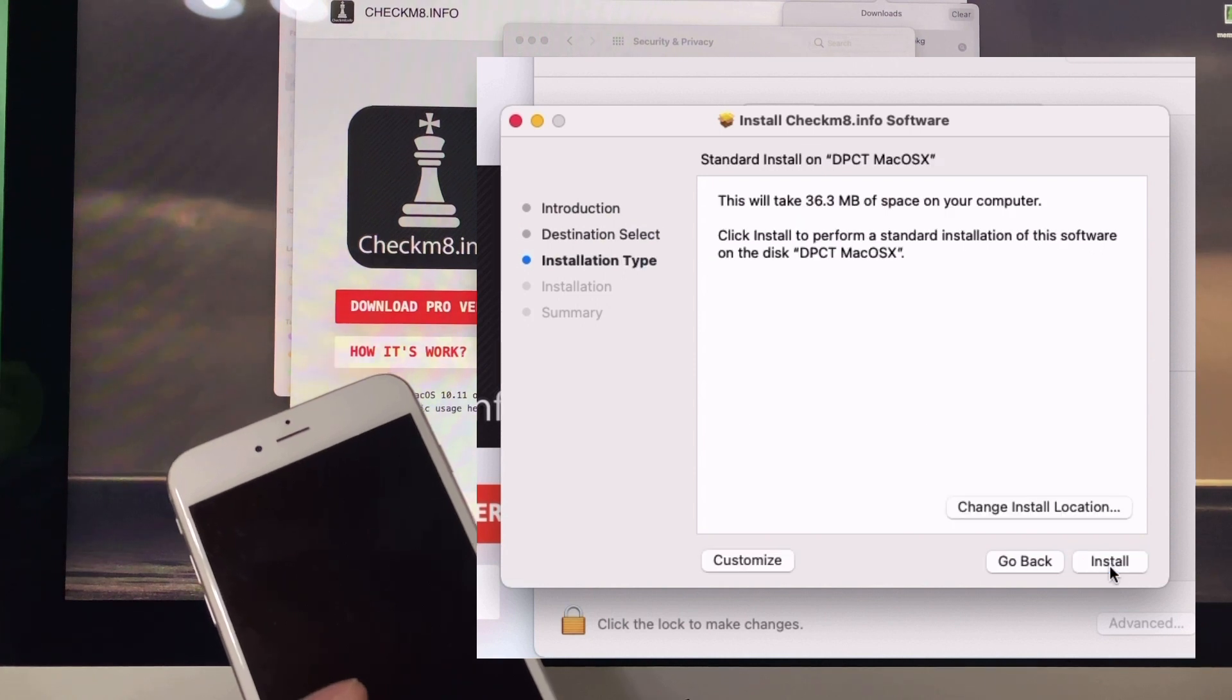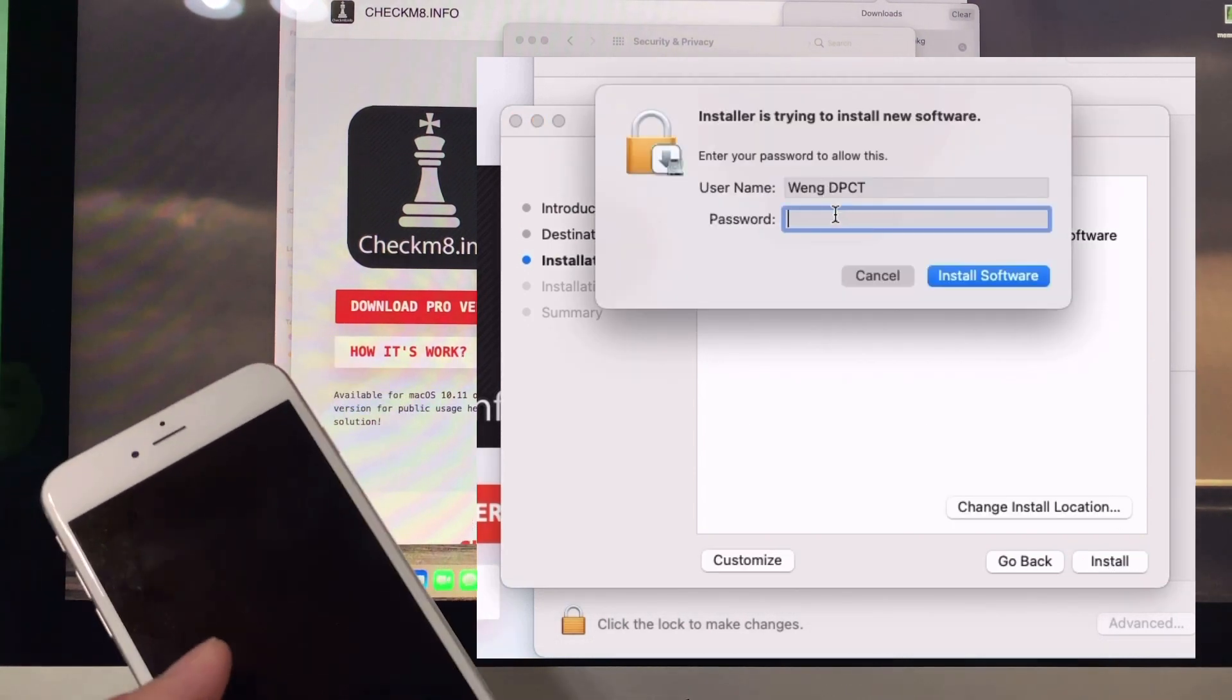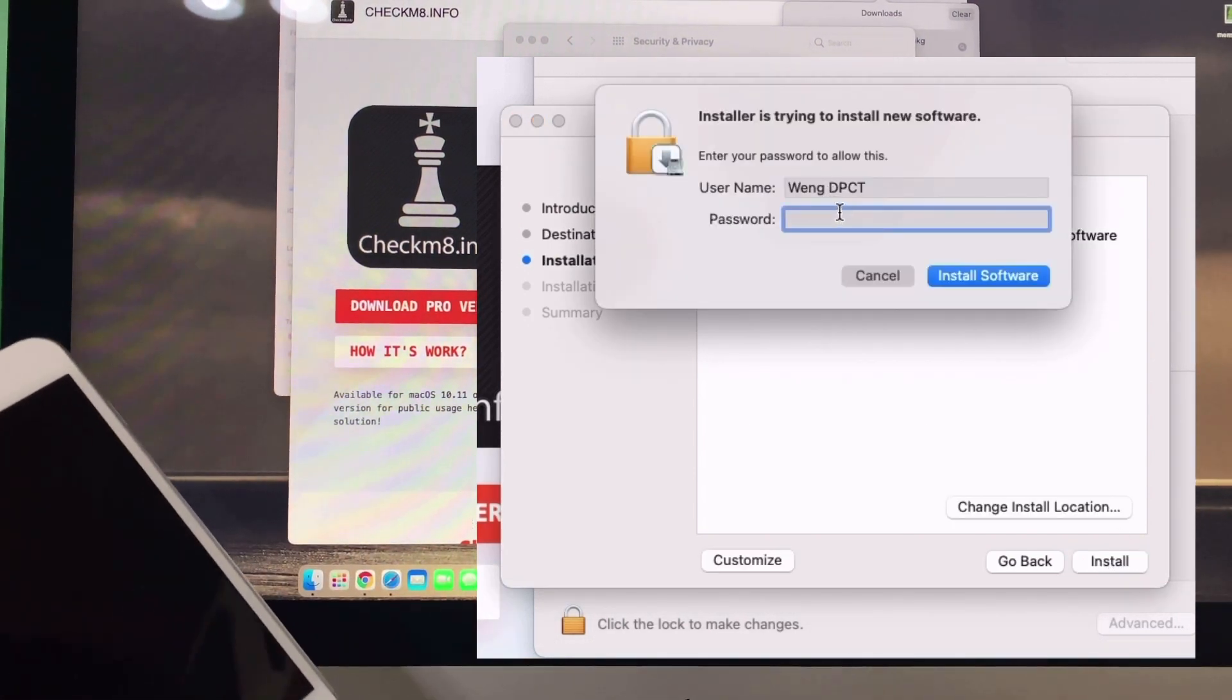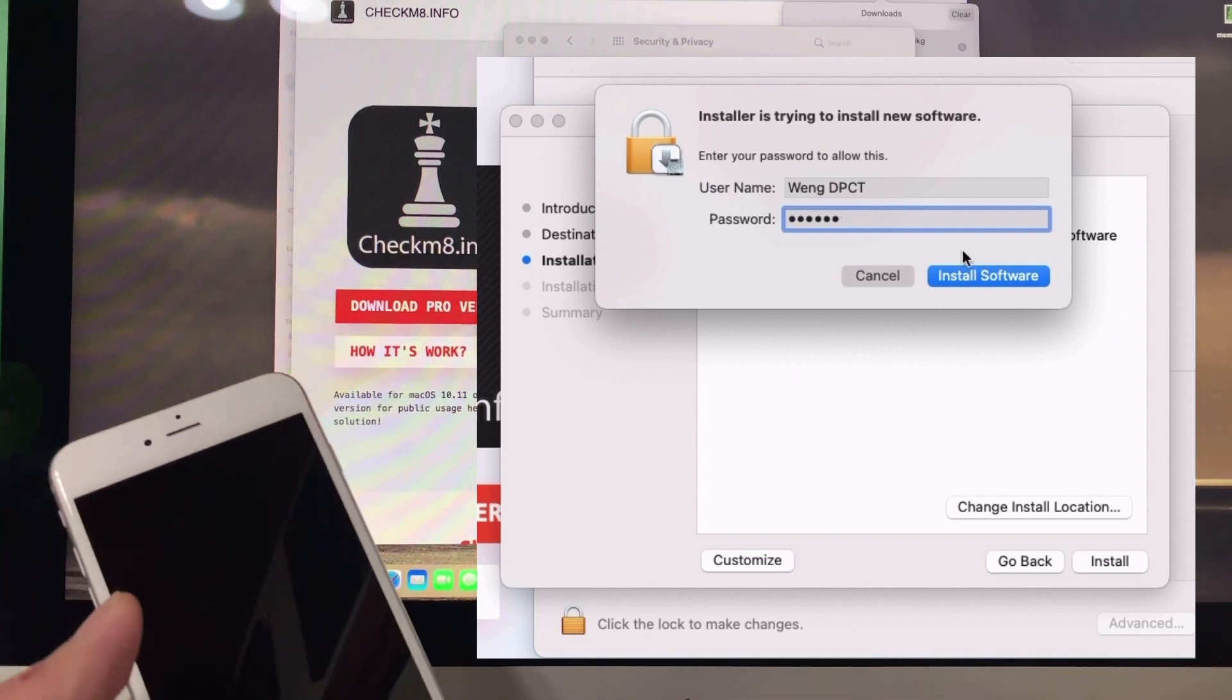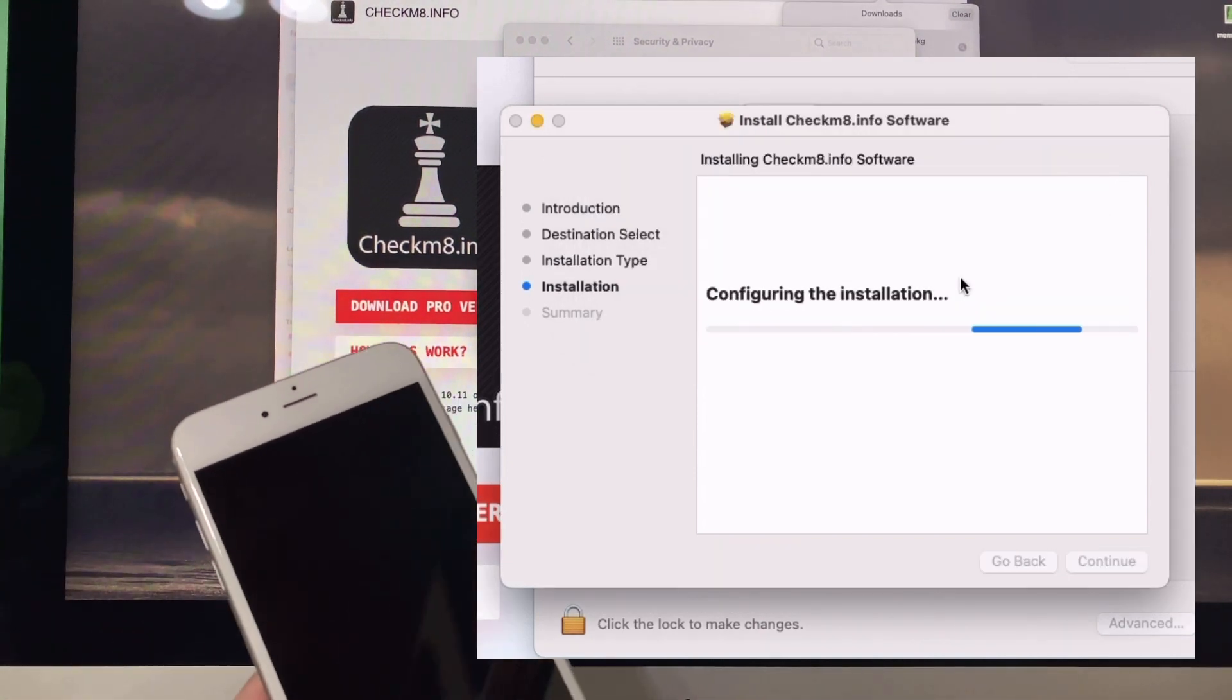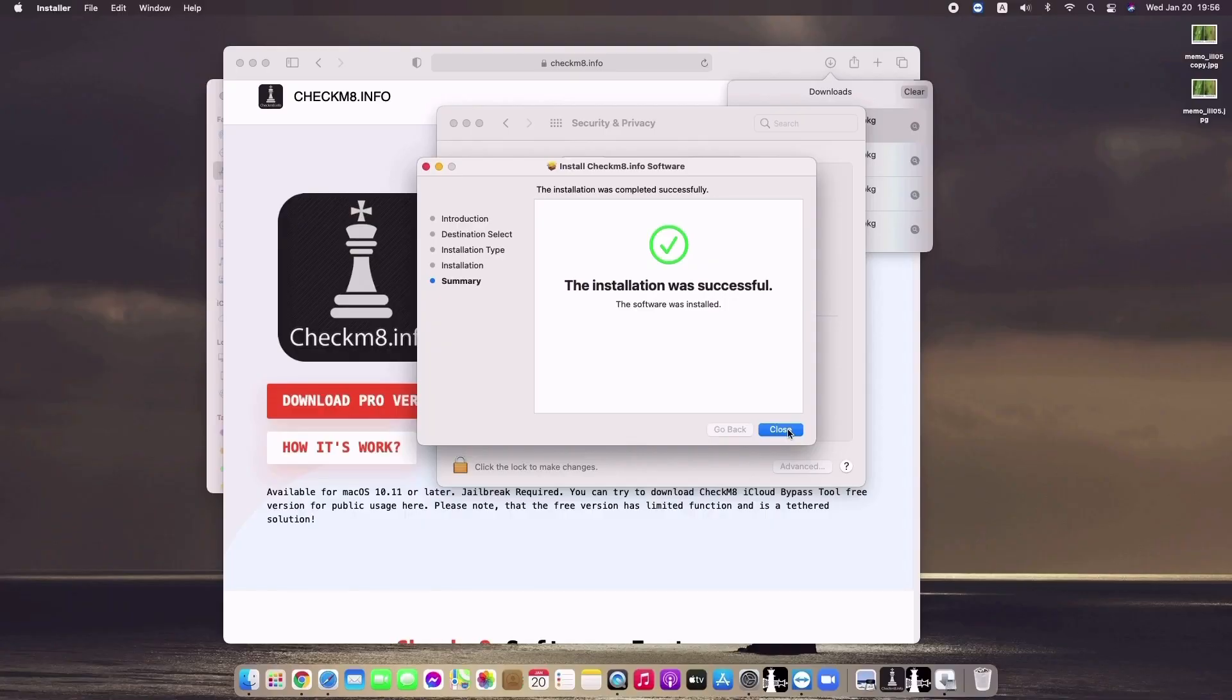Continue, then 'Install', then enter the computer password. Install the software. Close the window after the installation is successful.